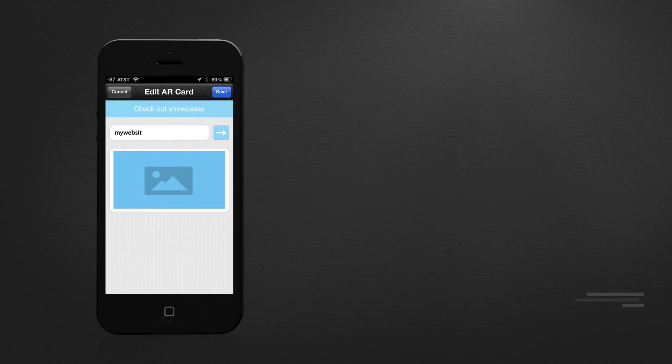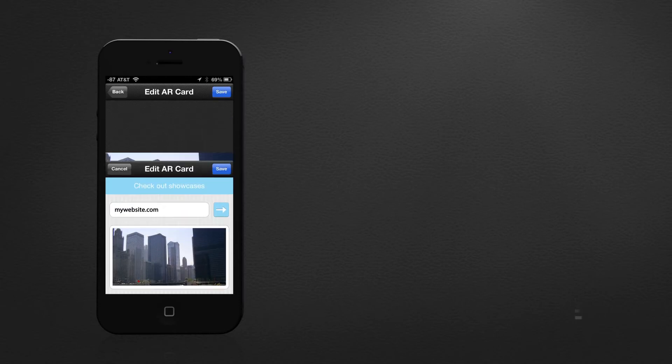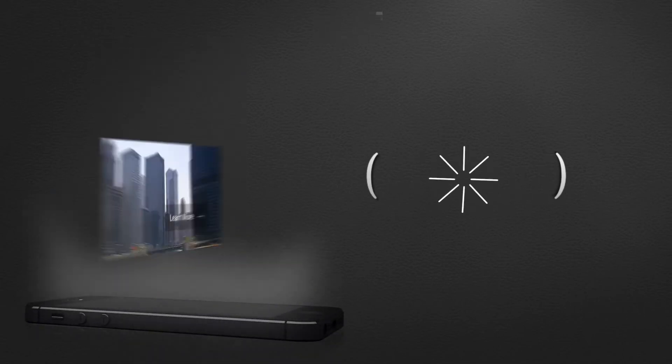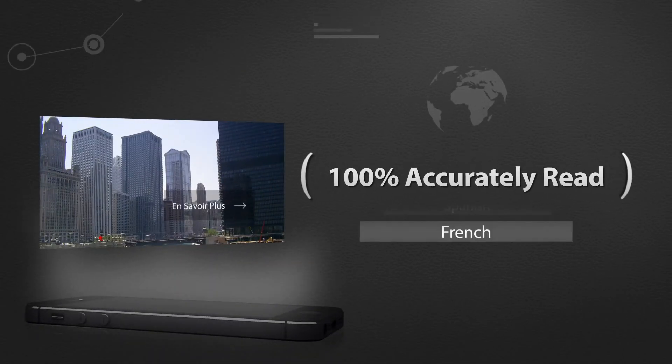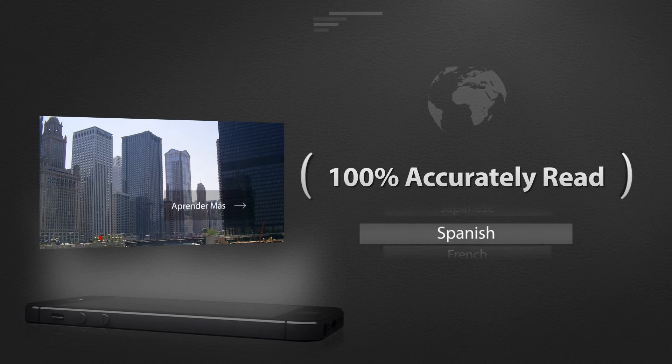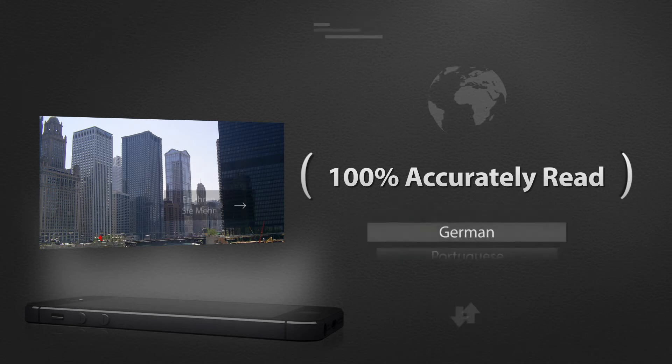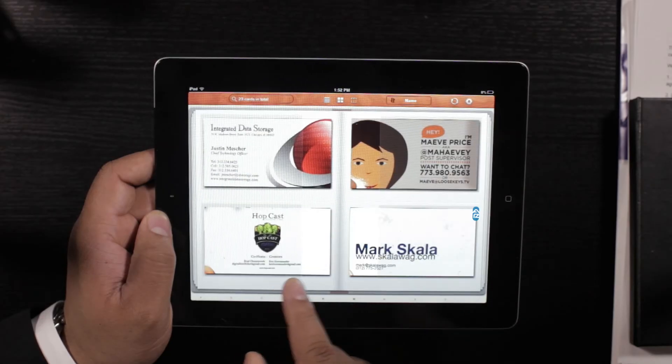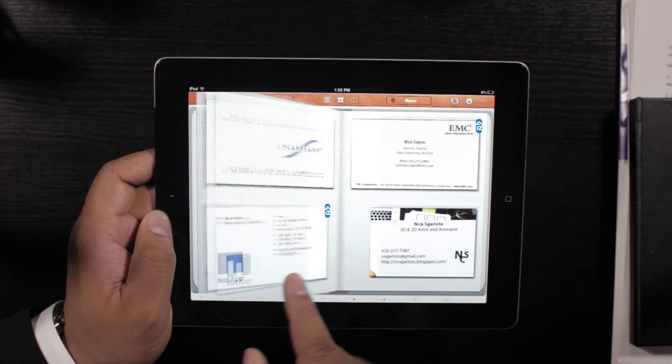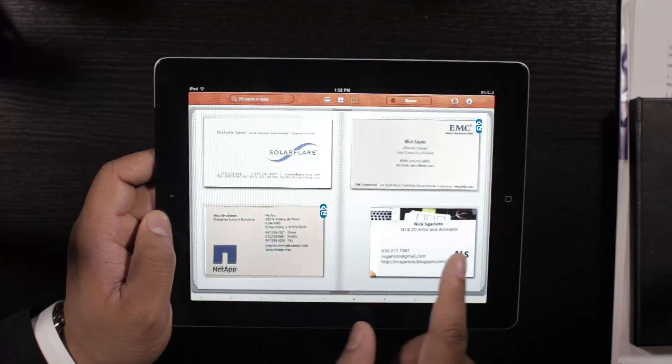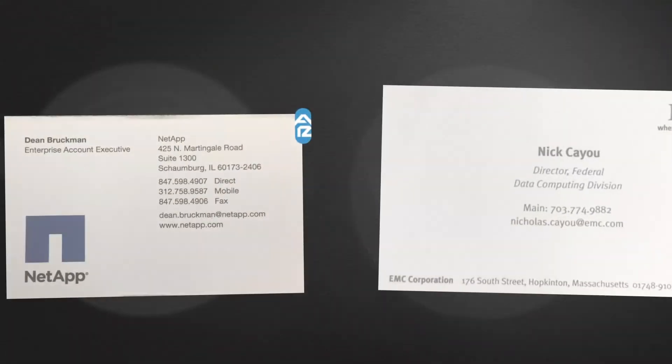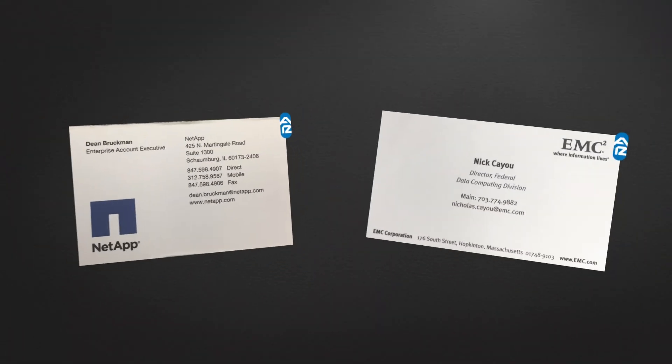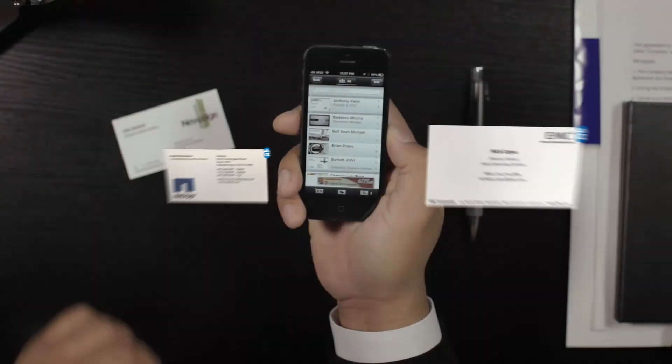And no matter the language you use, once you create an AR card it will be 100% accurately read by your partners all over the world. Any time you add to your AR card, everyone you're linked with will see a special recently updated icon next to your name in their contact list.